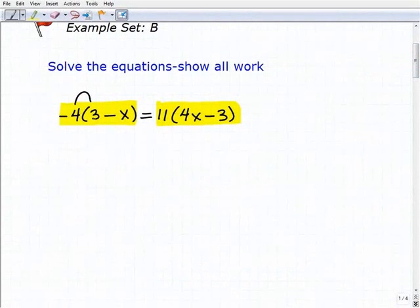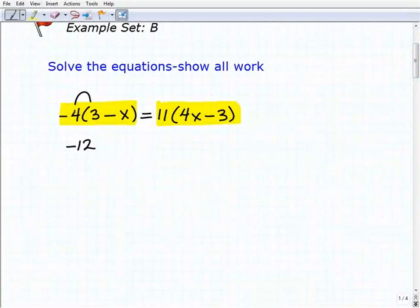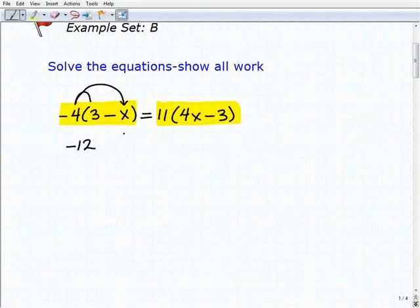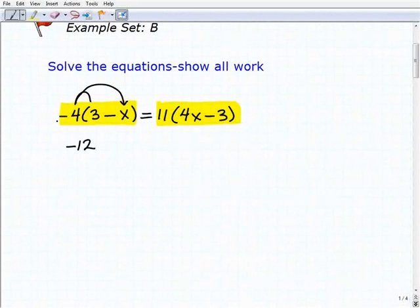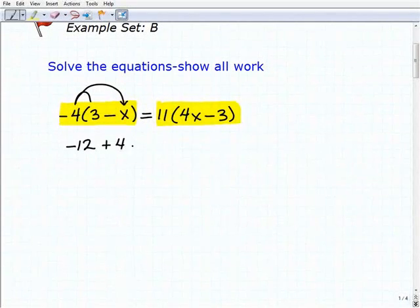Right here you're going to get negative 4 times 3, and that's going to be negative 12. Now we have negative 4 times this negative x. Go ahead and write that down if you haven't tried, because this is really important to check your understanding with the distributive property. A lot of students have trouble with multi-step equations because they have trouble with the distributive property. This is going to be a positive 4x. If you didn't understand that, you need to go back and review the distributive property.